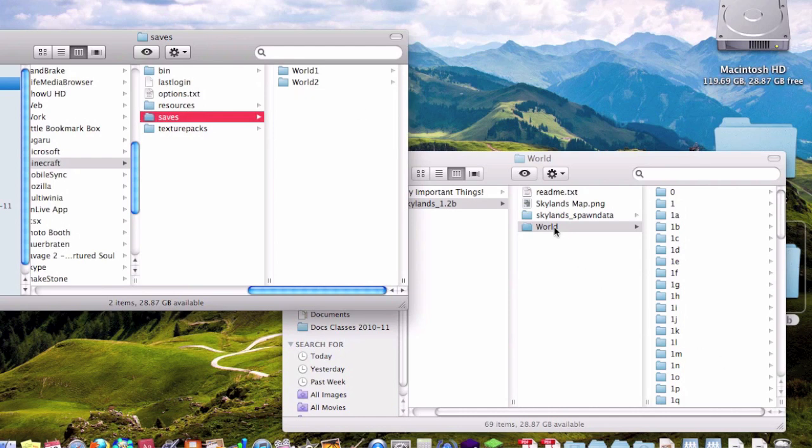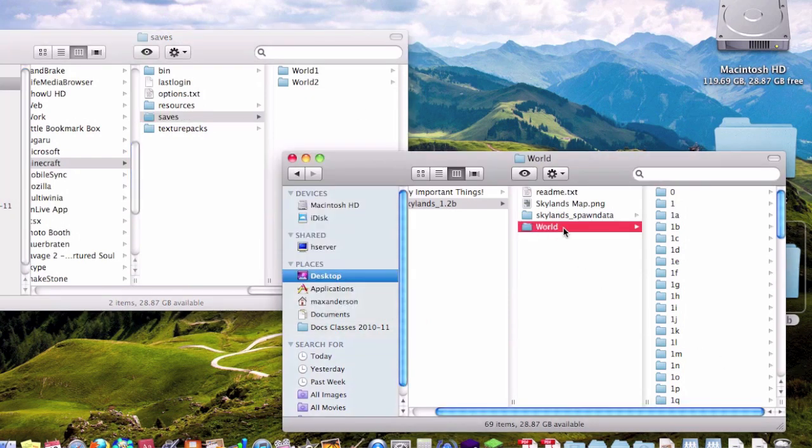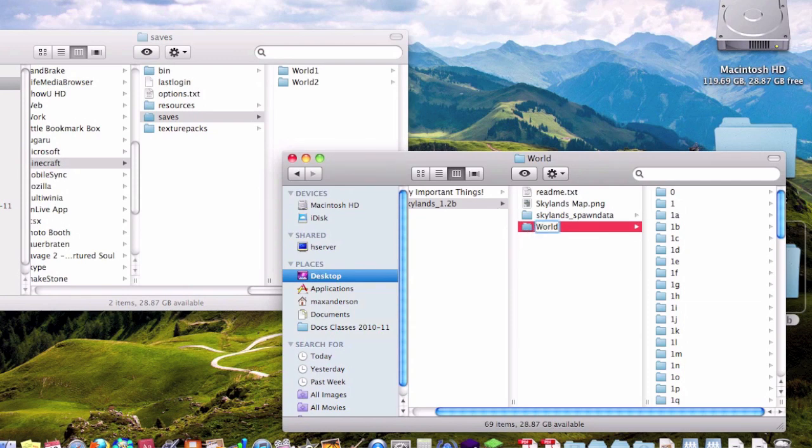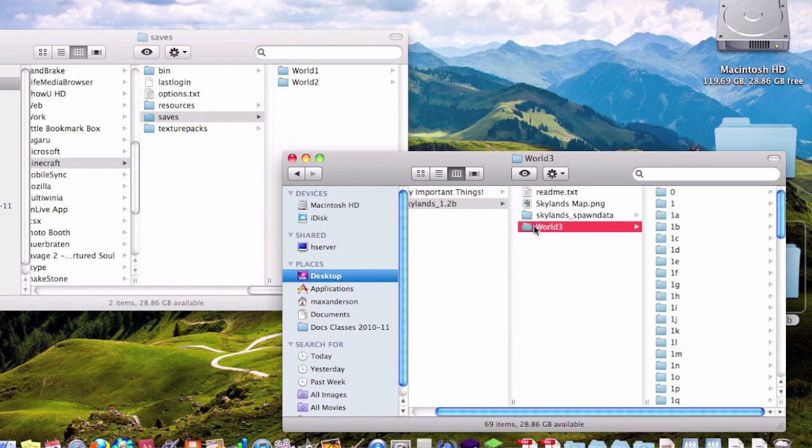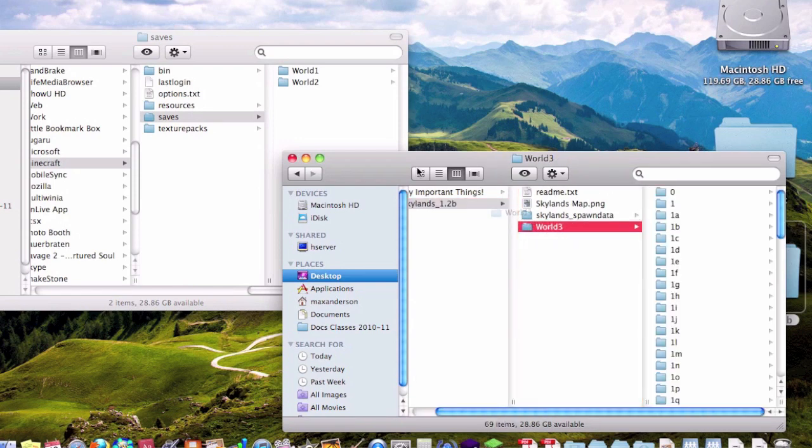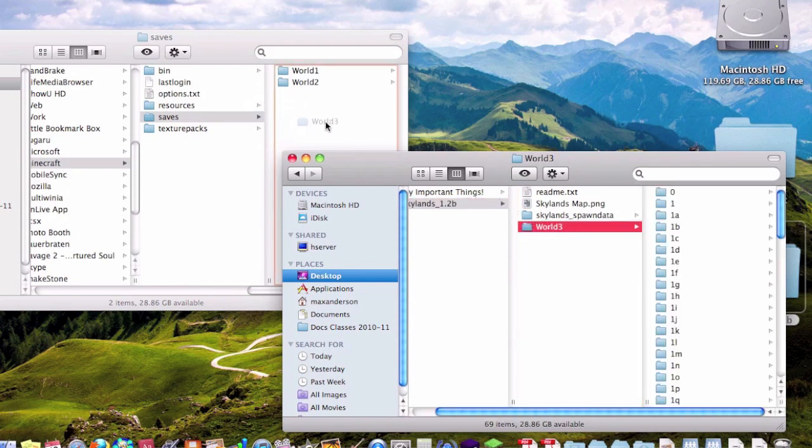So at the moment, the Skylands world map is called 'world.' So for me, I would call it World 3, not 1 or 2, because those are already being used and I don't want to trash my extremely important save files. So all you have to do really is just grab the file and drag it in.